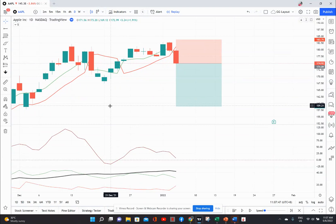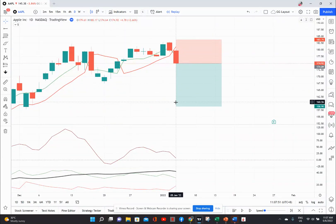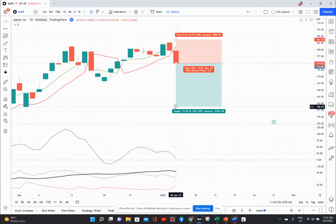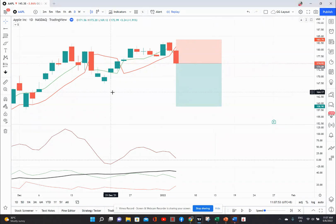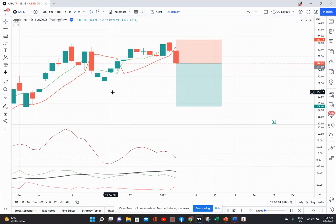And then I like to have a target. Normally in options, my first target is either going to be a pivot low or certainly trying to get an option to double. I really like to exit my options plays at a double, either the full position or half a position if I think it's going to run for a while.